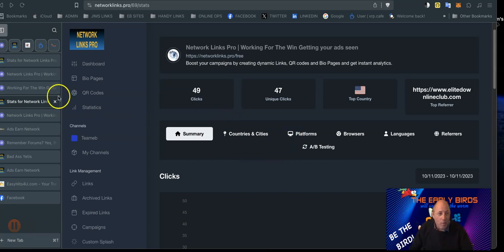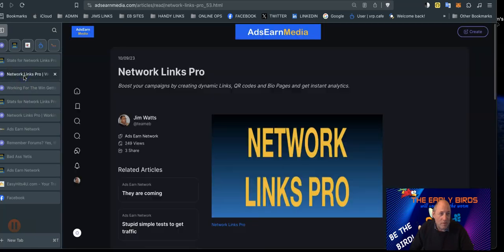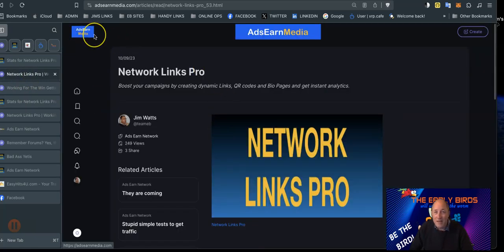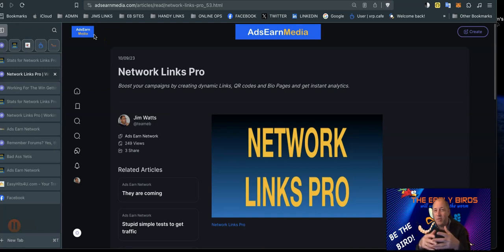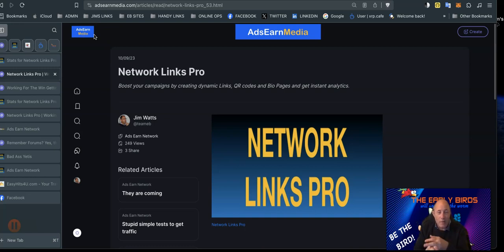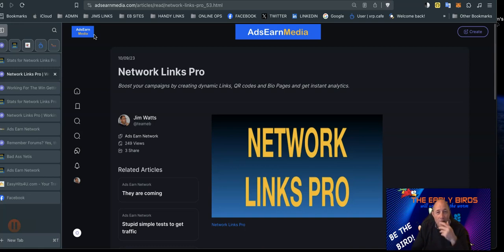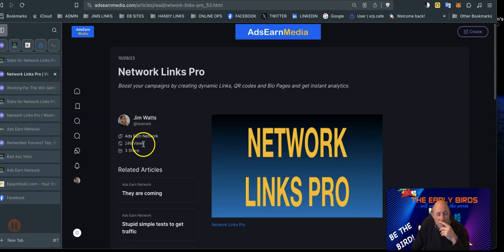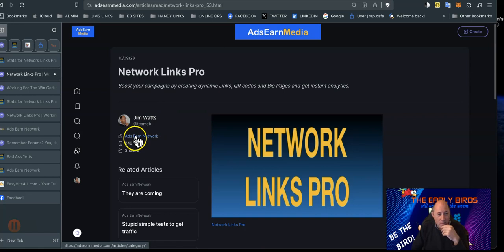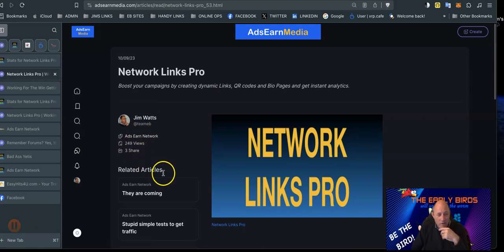We posted this article which is AdsJun Media. There'll be two or three links below this video - AdsJun Media and Network Links Pro. Both of them are owned by the Early Birds and in the AdsJun Network system. I made an article and I posted it this morning just to see what was what. We've had for this article 249 views, three shares on Facebook I think.